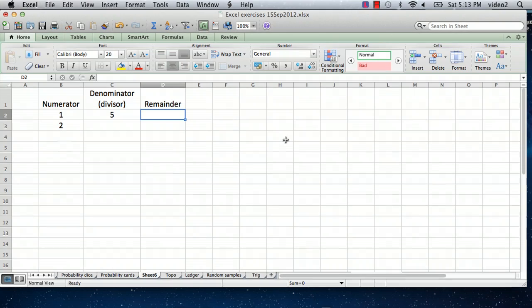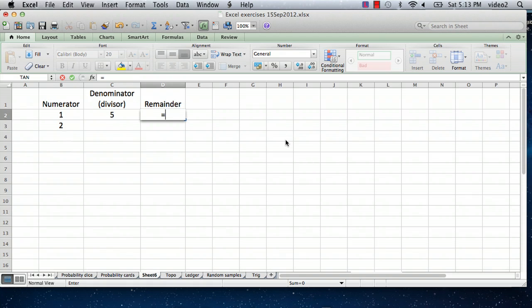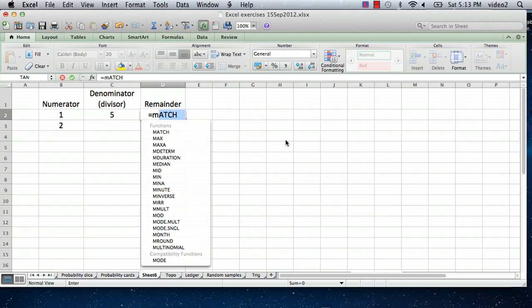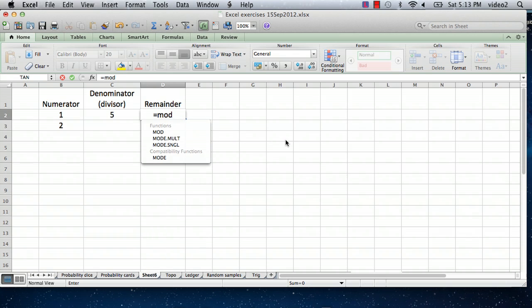And what that is, it's a function called the MOD function. I think it's short for modulo, or maybe modulus. And it's equal to—or you enter in for any formula, you enter equal, and then it's MOD is the formula, and you type in open parentheses.